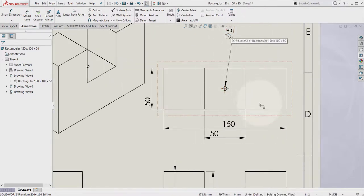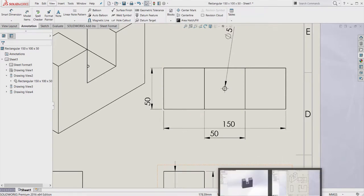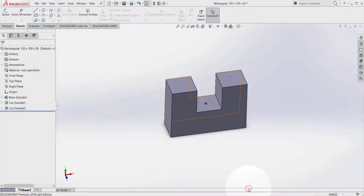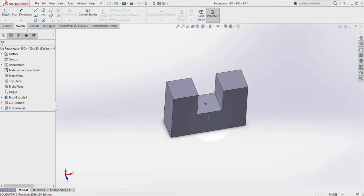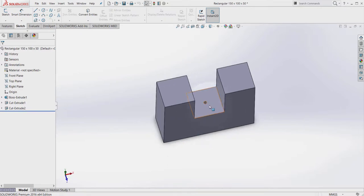So if we go back to the 3D model, it has changed as well. So that's why it's called driving dimensions because they drive both drawing and part file at the same time.